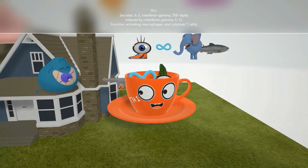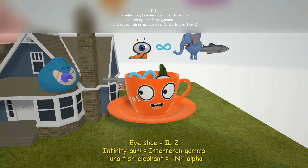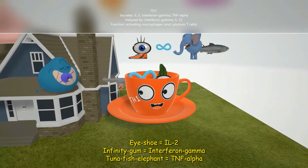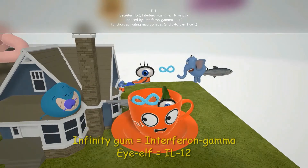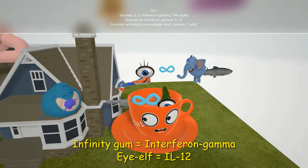What does TH1 secrete? It secretes IL-2, represented by the eye with the shoe. It secretes interferon gamma, represented by this infinity gum — it's gum that looks like the infinity sign. And it also secretes TNF-alpha, represented by this tuna fish elephant. TH1 is induced by interferon gamma, and also secretes interferon gamma — this is an important positive feedback mechanism.